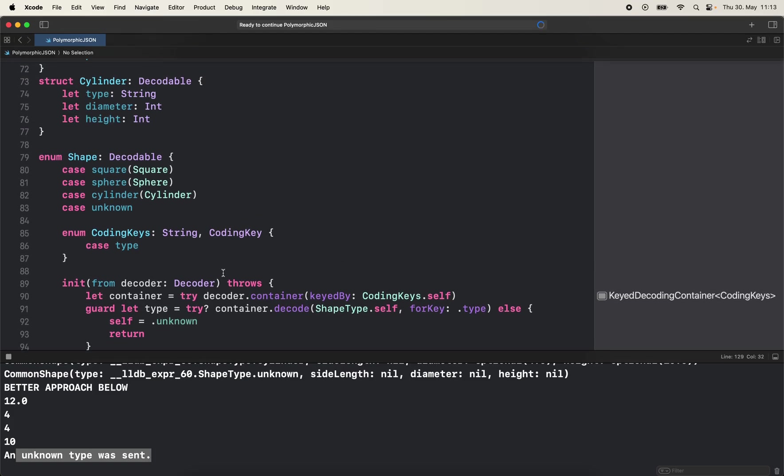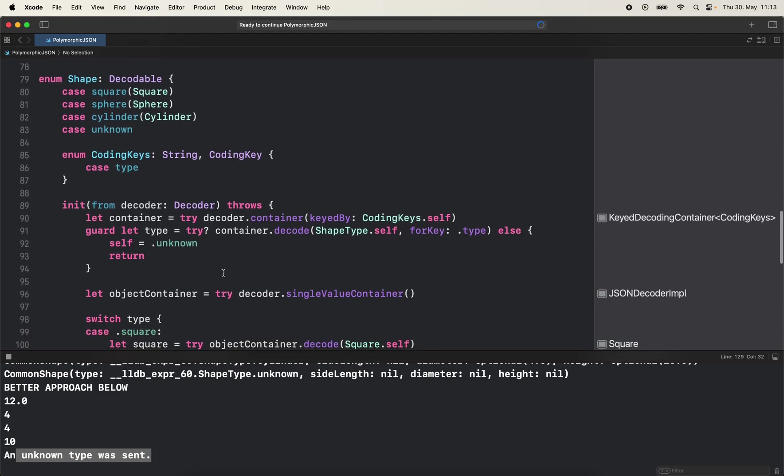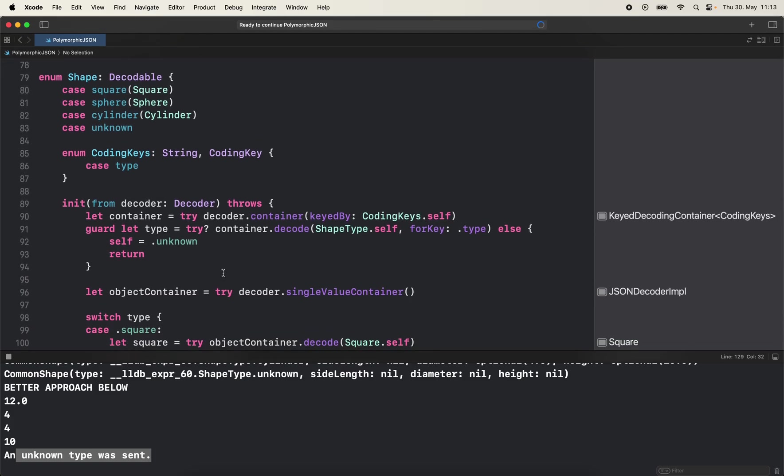It makes it really clean how we decode polymorphic JSON that can be different models. So I tend to use it in my projects and I want to share this with you as well. Let me know what you think in the comments below, see you next time.